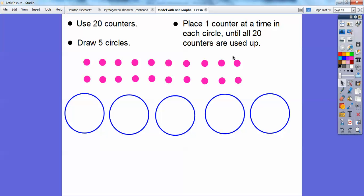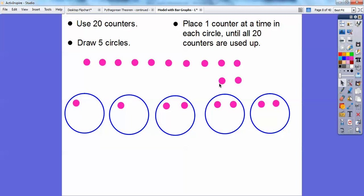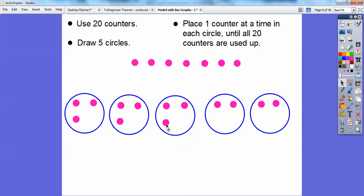Now we're going to place one counter in each circle at a time. So I'll put one in each circle — just be patient with me. Once we get one in each, we're going to go ahead and do a second one. So that one has two, this one has two, this one has two — each circle gets two. You can probably see what's coming now. We're actually doing a division problem here — cutting these 20 counters up equally among five friends, which is 20 divided by five.